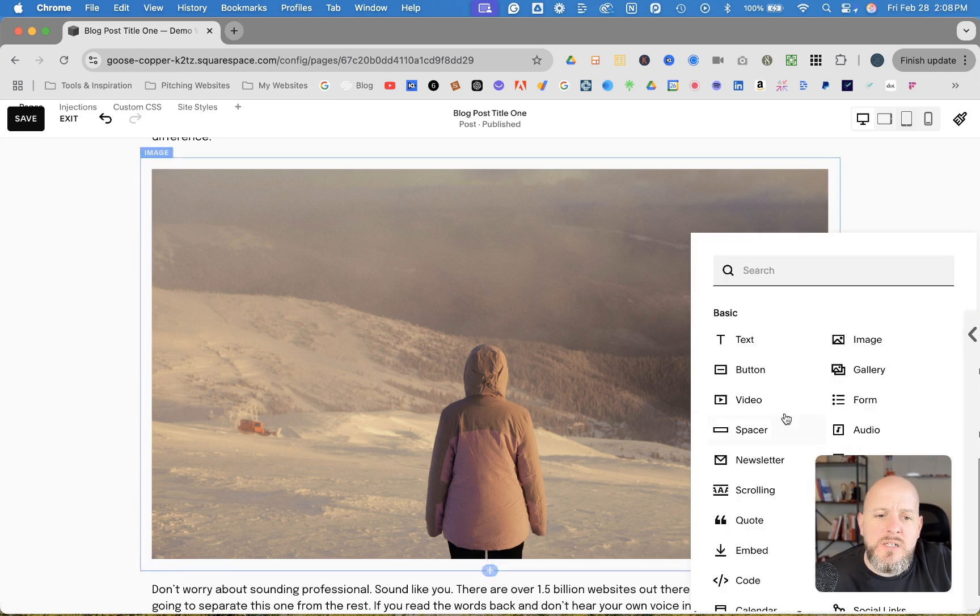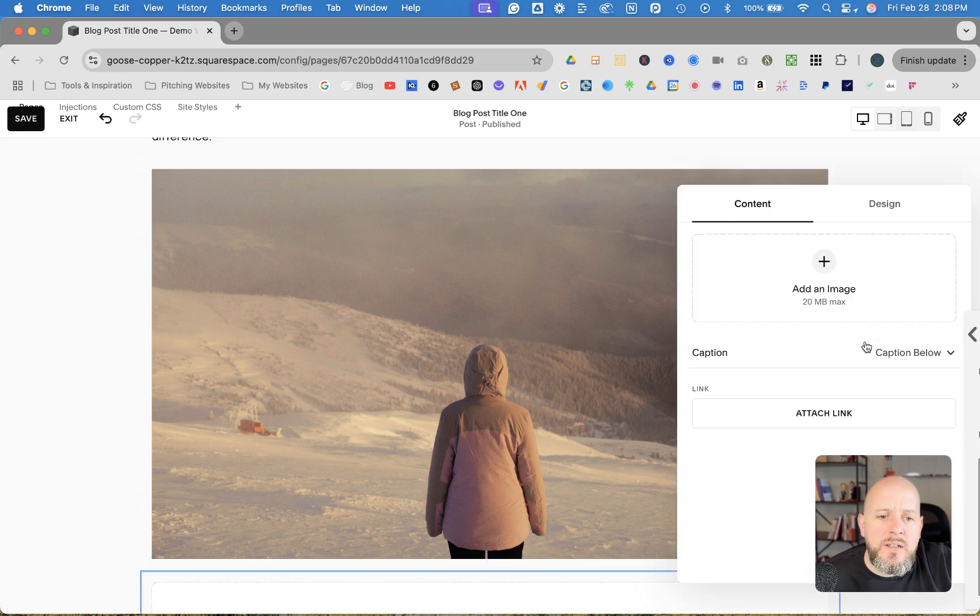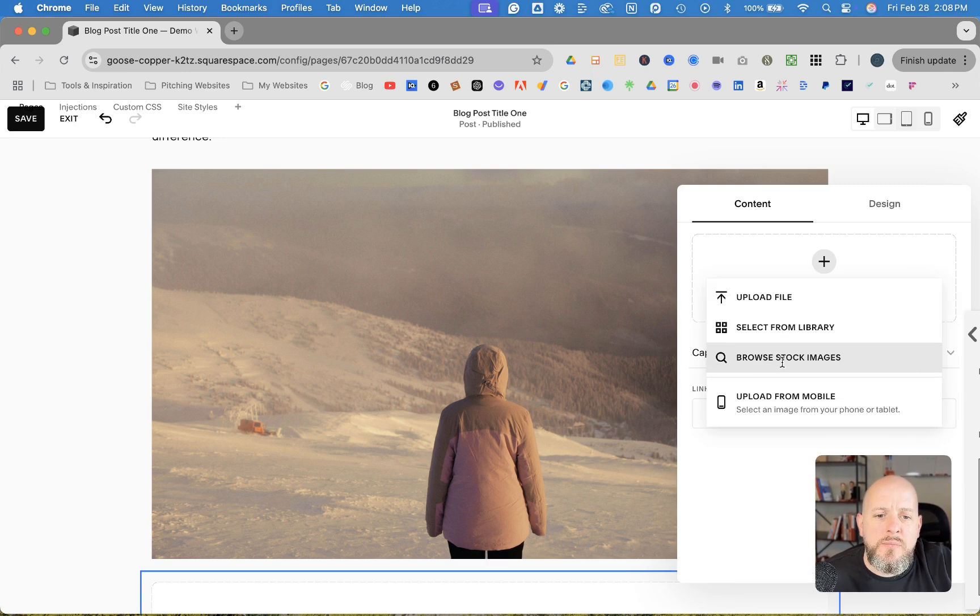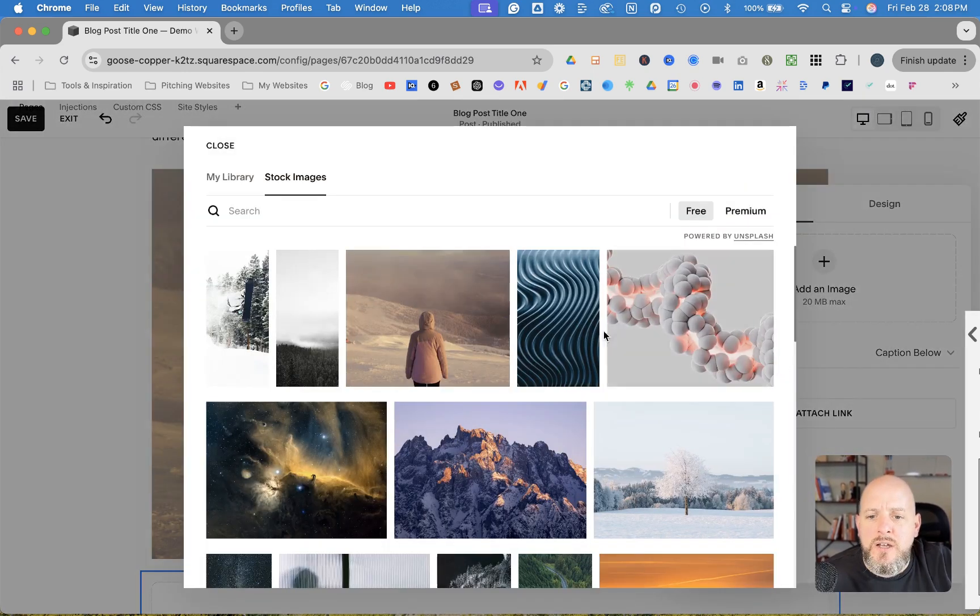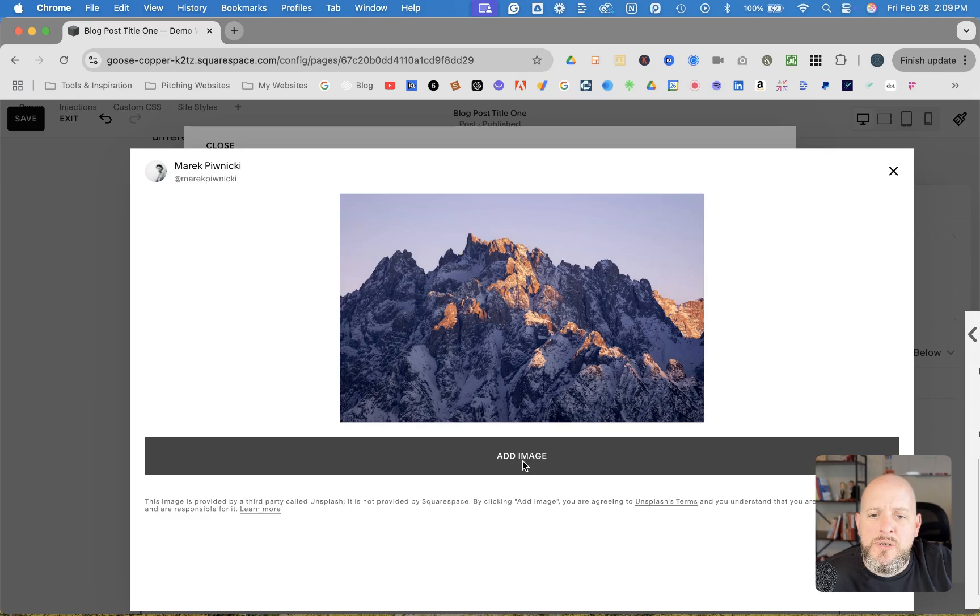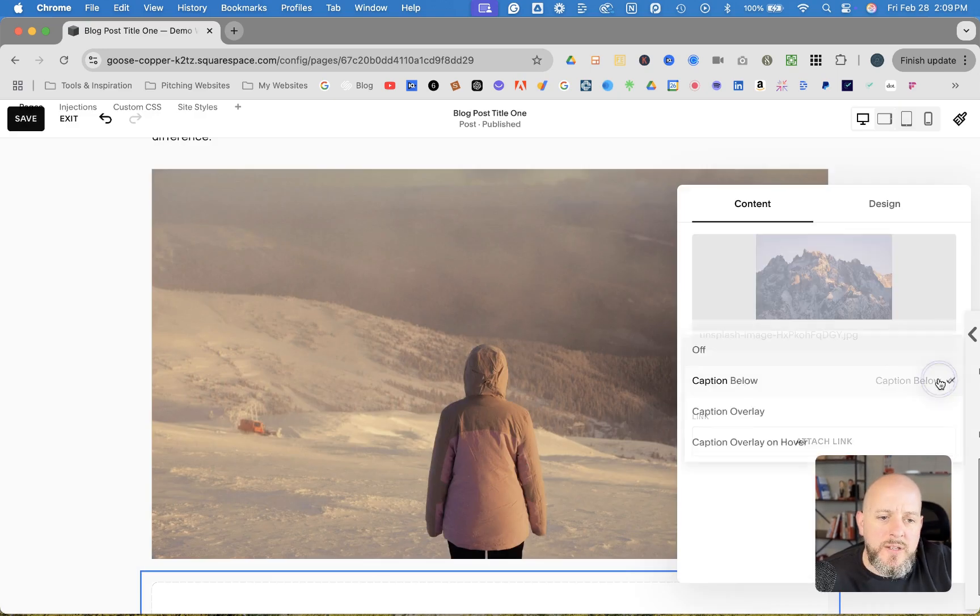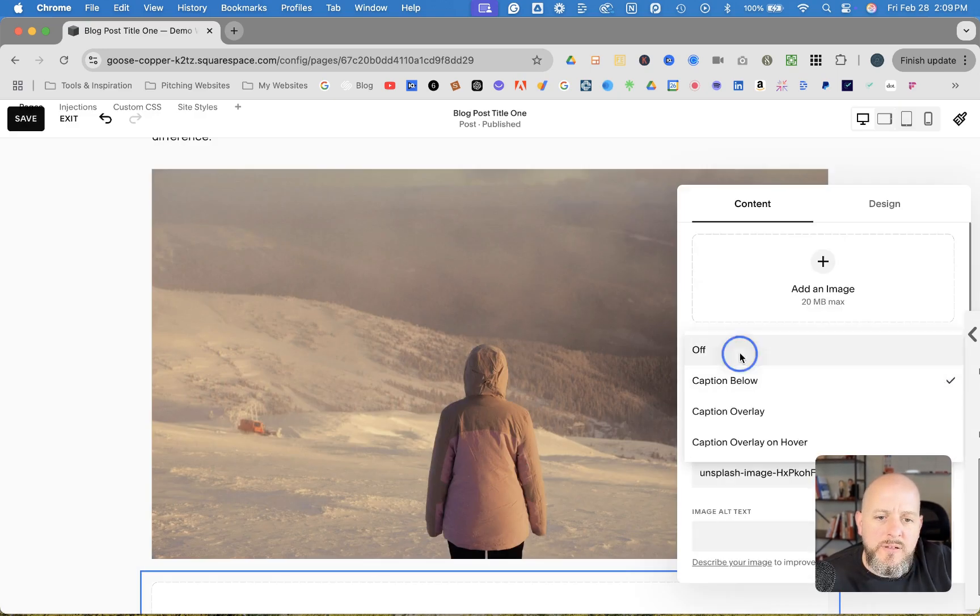Click image again, click the plus to add an image, and we'll just browse some stock images again. Let's go ahead and do the picture of the mountain there. We'll go ahead and turn the caption off.